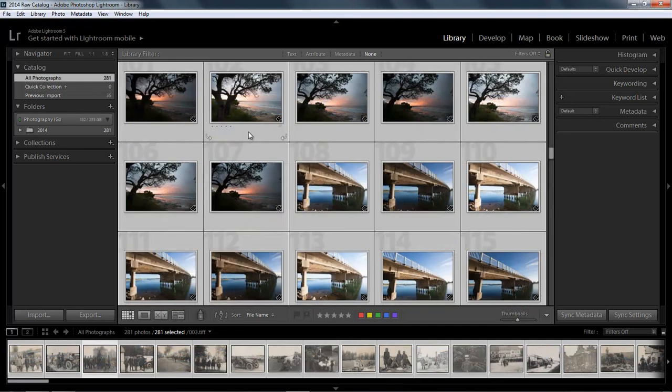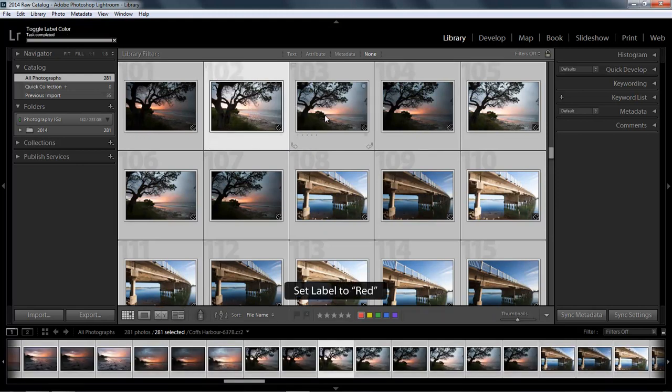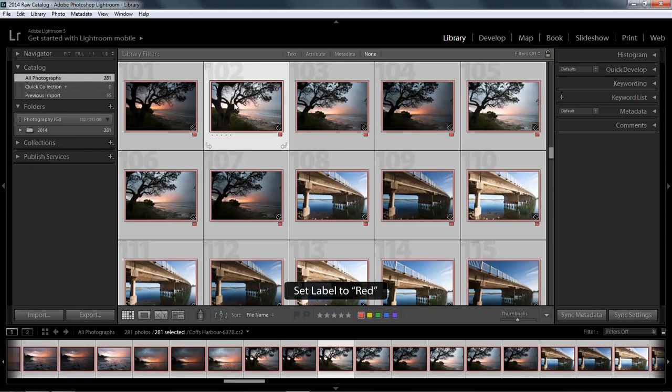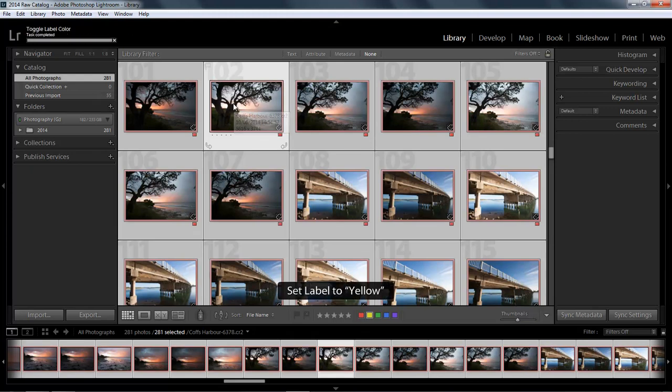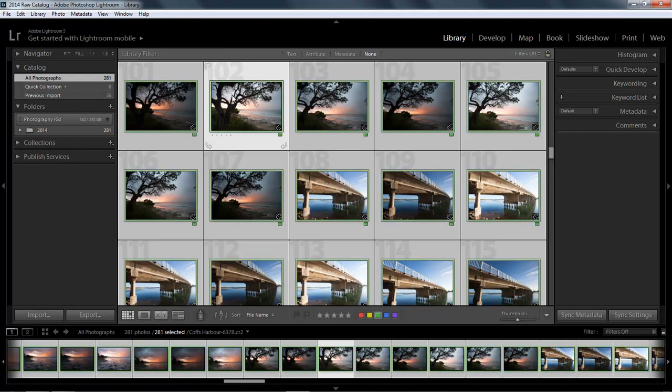Now I do quite a bit of image editing but I can settle on just three flags and all I've got to remember is six, seven, and eight because six applies my red flag, seven applies my yellow flag, and eight applies my green flag and I find that meets all my needs.